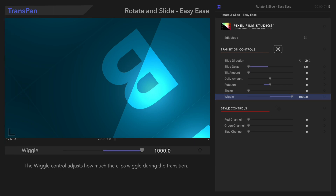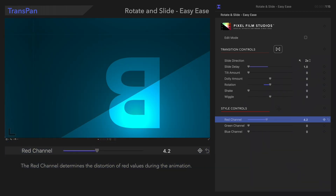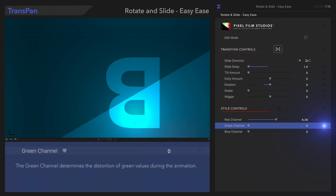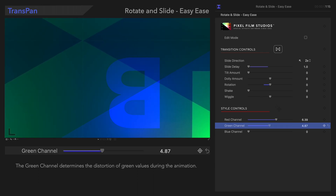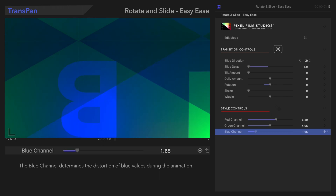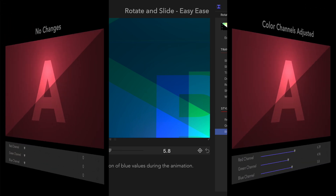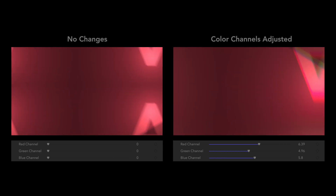Down here we can use the Style controls to adjust the colors of the transition. The Red channel control adjusts how much distortion will occur in the red values. The Green channel control adjusts the amount of distortion in the green values. And the Blue channel control determines how much distortion occurs in the blue values. Now the transition includes some exciting color variation.